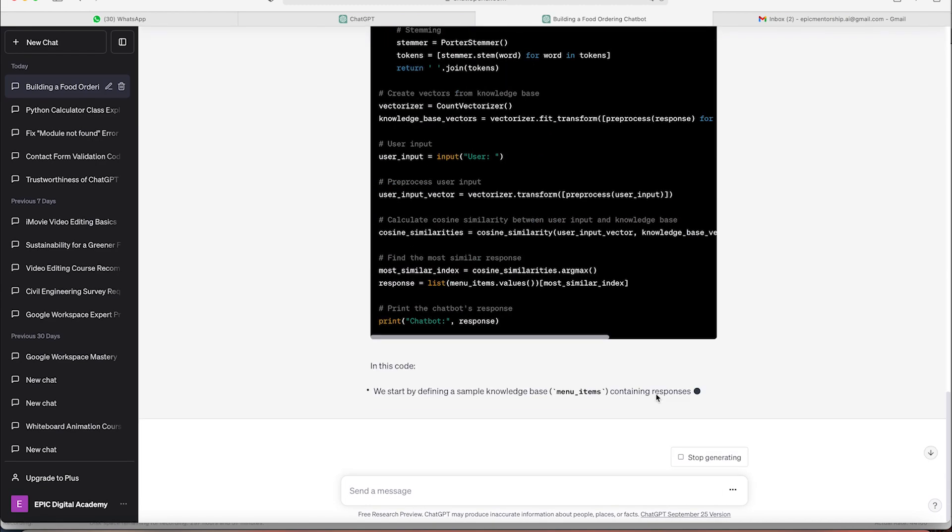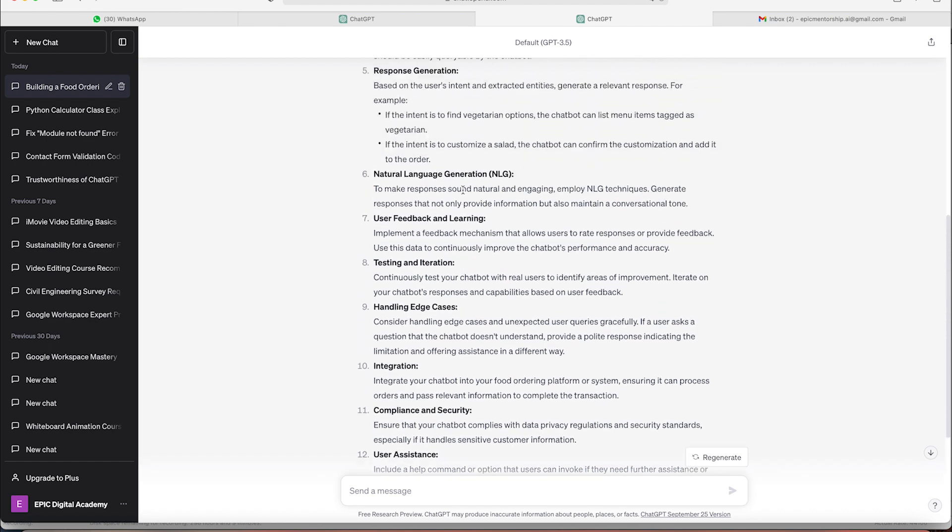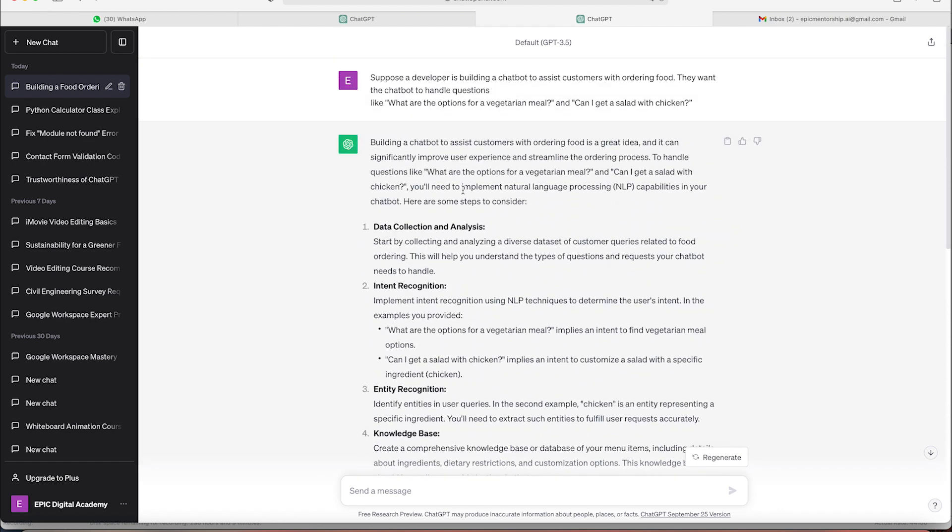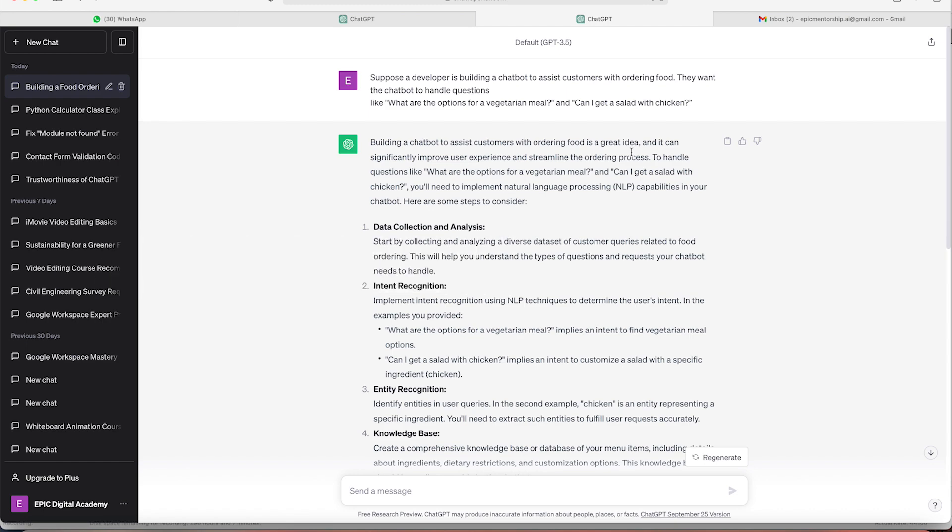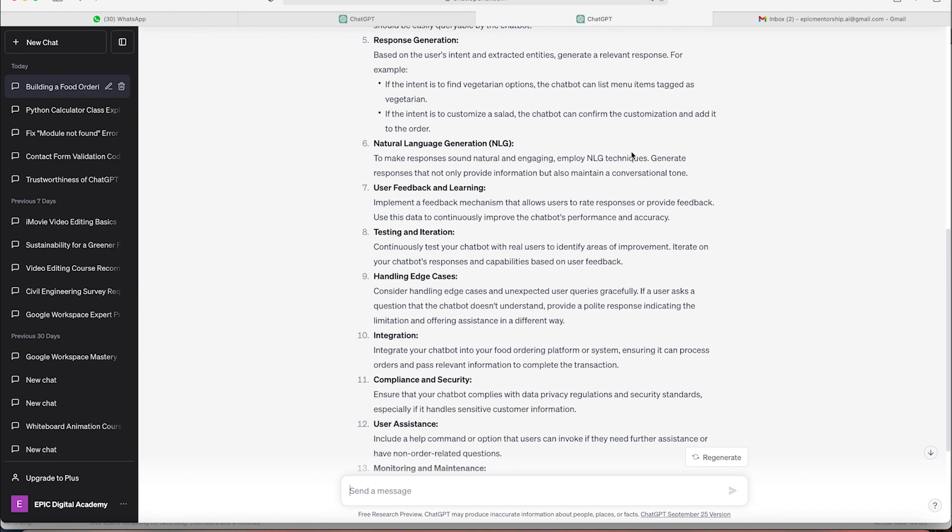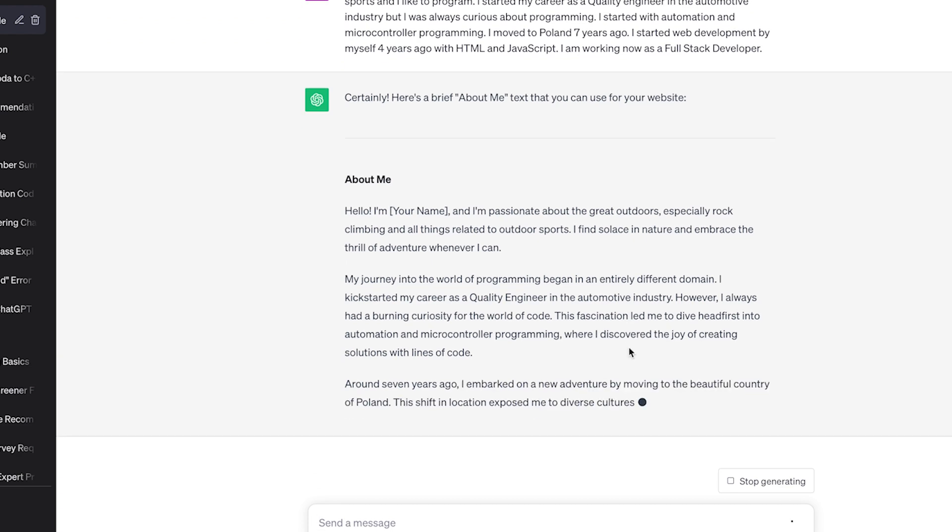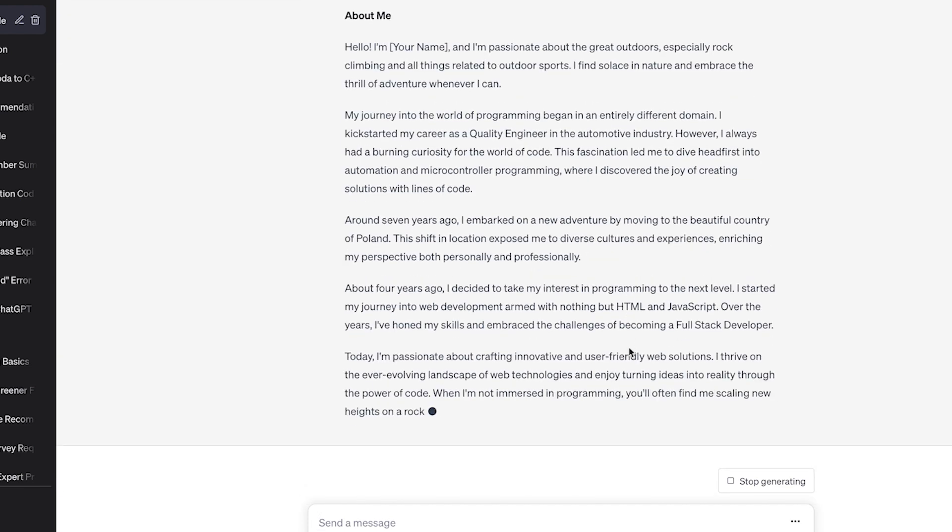However, it's worth noting that while ChatGPT is very powerful, it can sometimes provide information that's not entirely accurate or lacks context in academic settings. So always double check responses, especially for academic work.